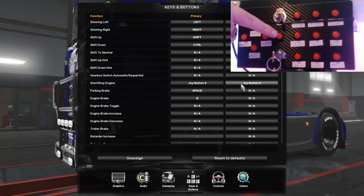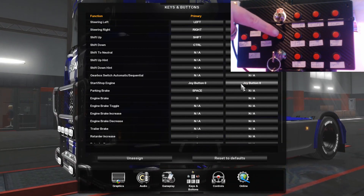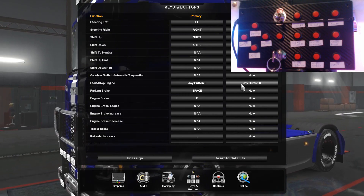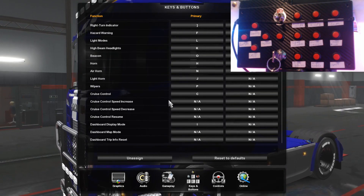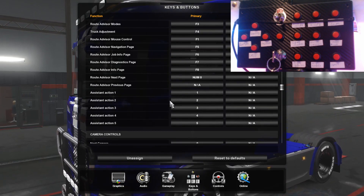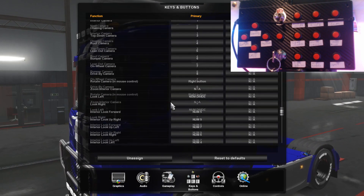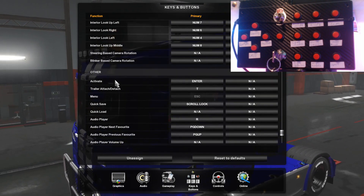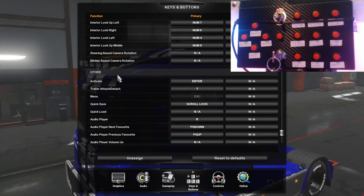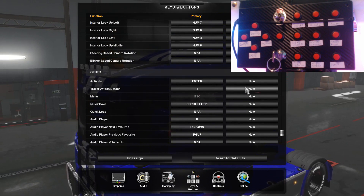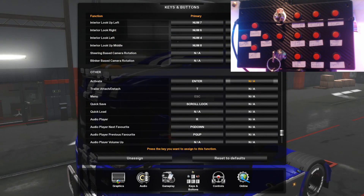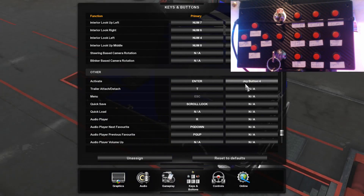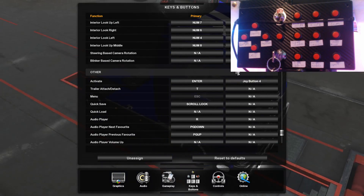There's also the 'activate' function, which is used for entering truck dealers and also for filling up your fuel and stuff. To map that, go down to where it says 'activate' in the others section, click on your secondary mapping, and then press the button — it should map straight away like the rest of them.